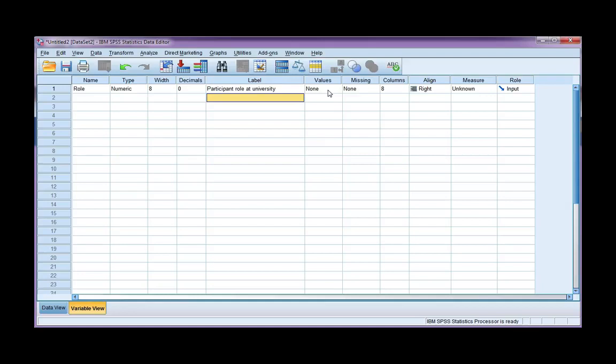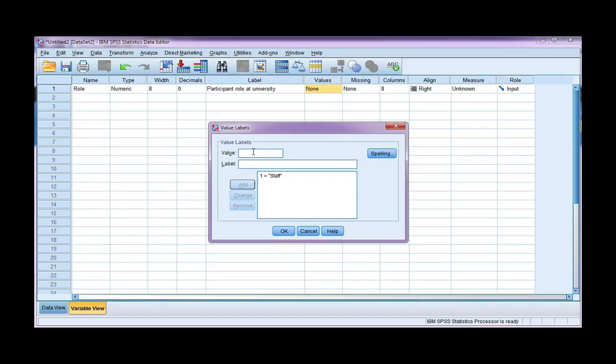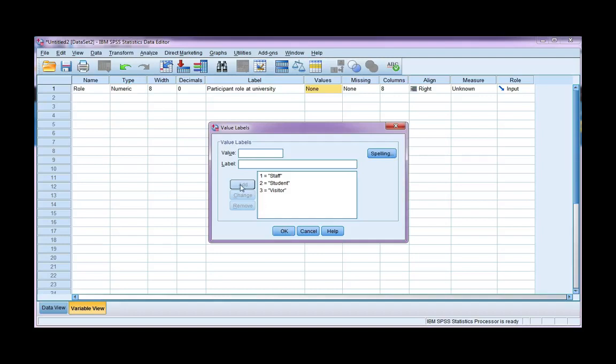Now this variable is categorical, and I have coded, which means I need to put in value labels. My first value I've coded for staff. Two is the code for student, and three is the code for visitor. Then click OK. Make sure to click Add after each one.